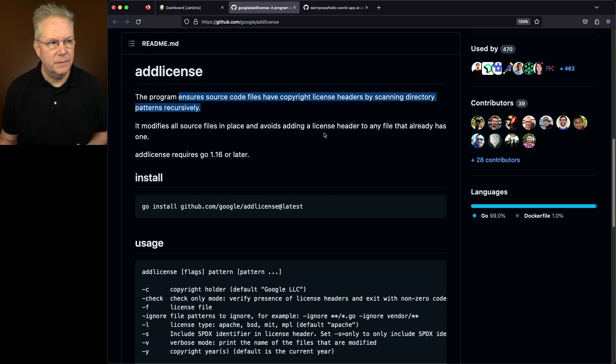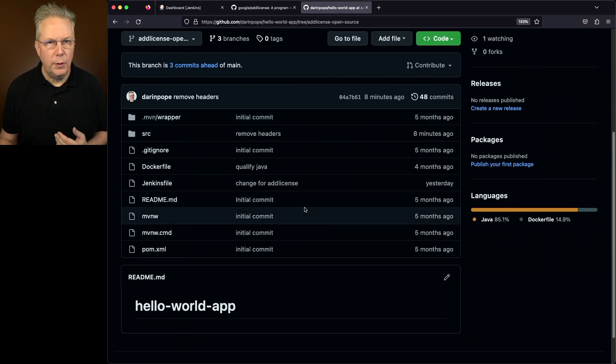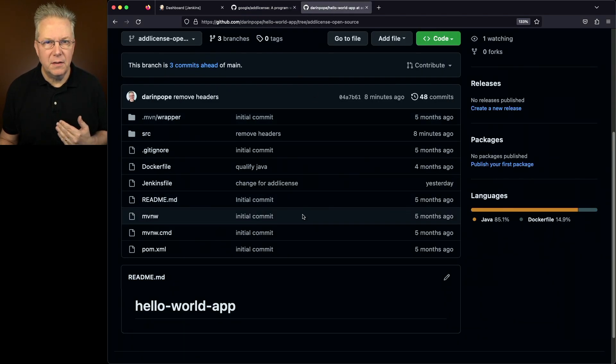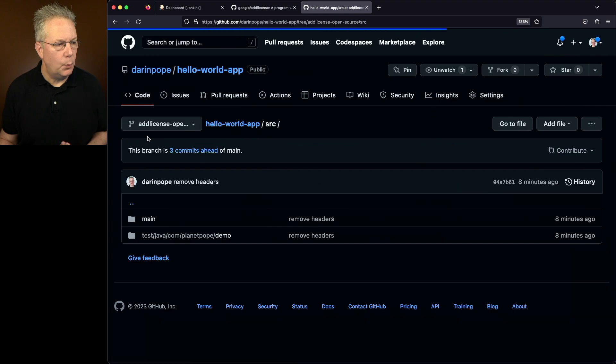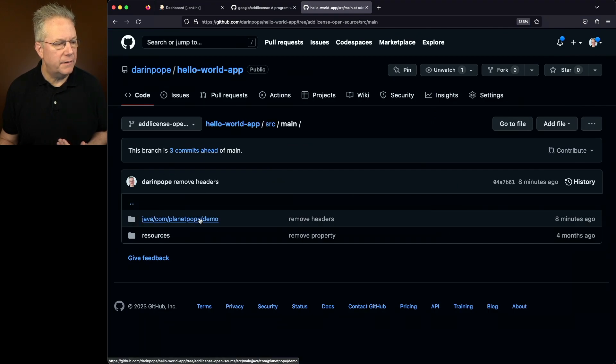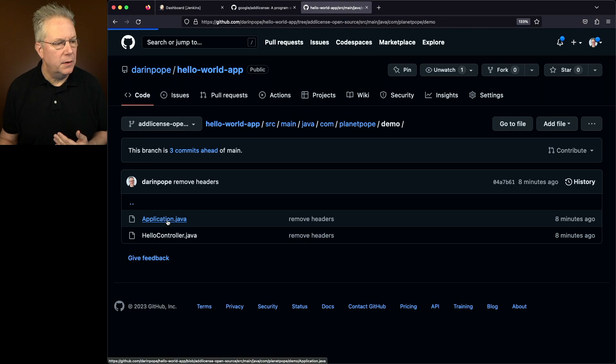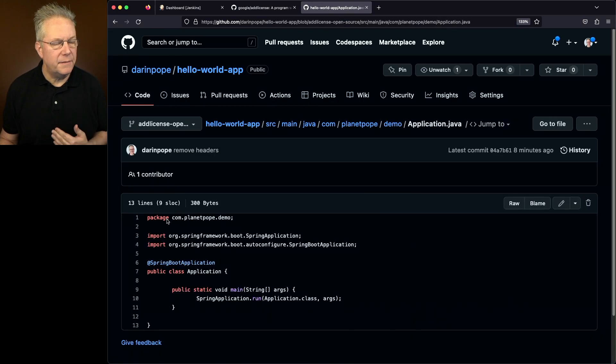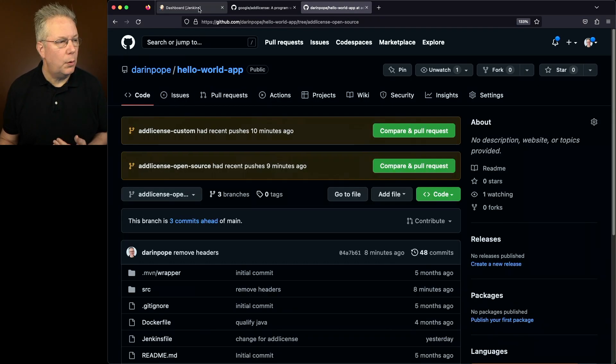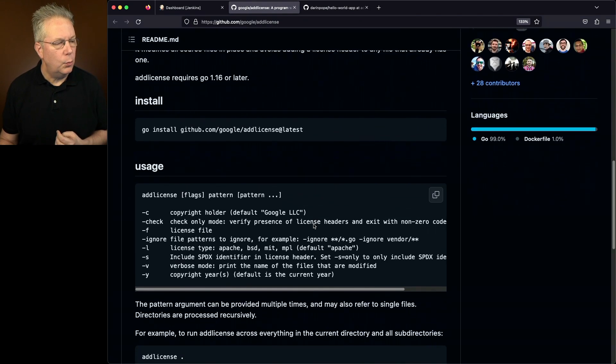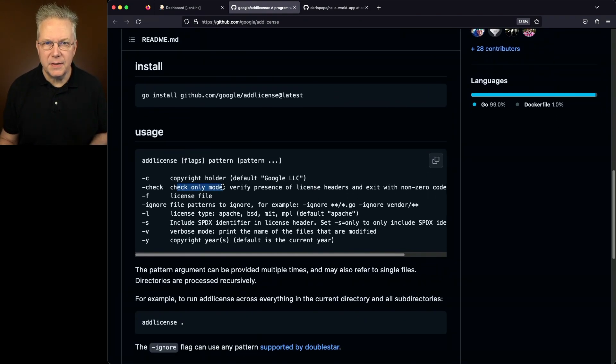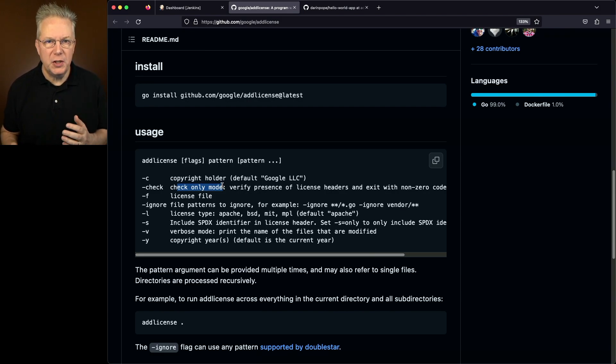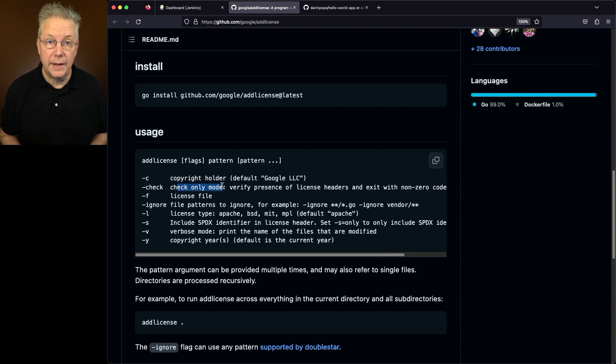So what does that mean for us? If we take a look at our sample repository, we have a basic Spring Boot application. And within source main, we have a number of Java files that currently do not have any sort of license header information. If we take a look back at Add License, we can see that we can check. And within our Jenkins files, that's primarily what we're going to be doing, is we're going to be checking to see if the files have header information or not.